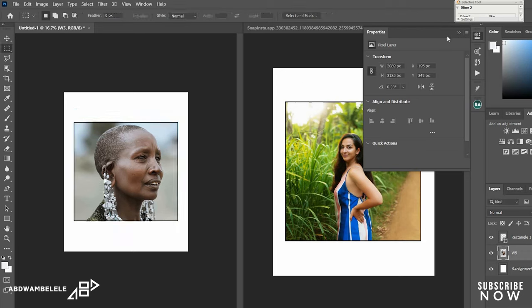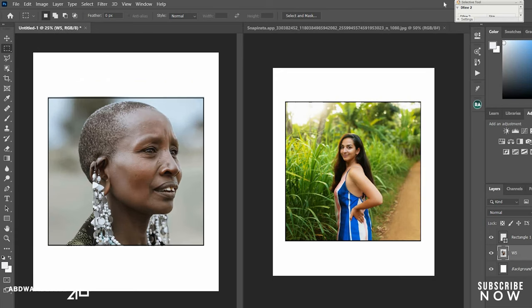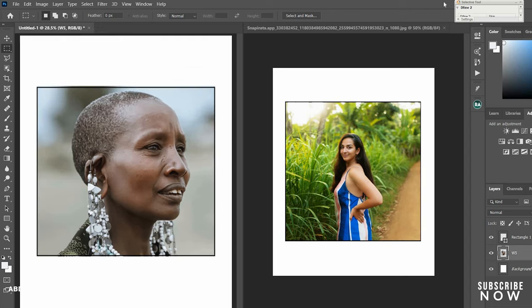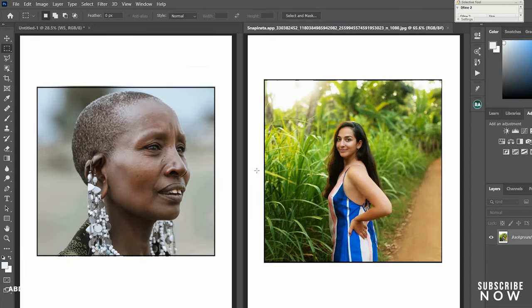And there we have it. That's the final picture side by side as you can see. So this is the quick tutorial on how to make the image with the border like that. I hope you guys understand.